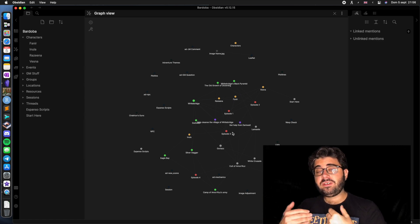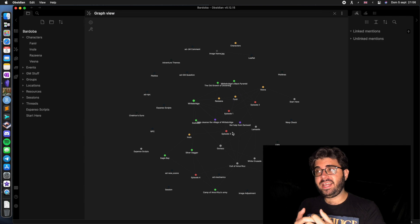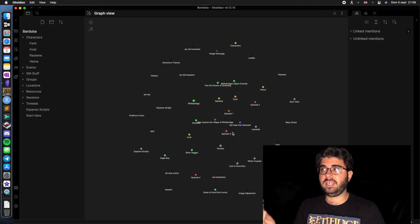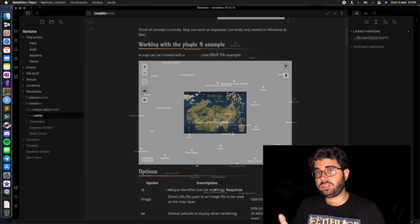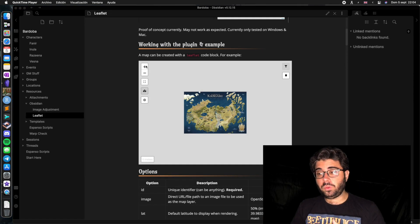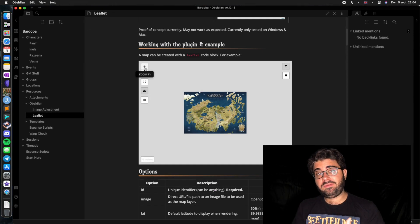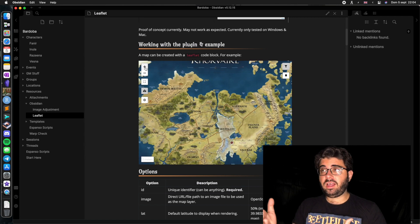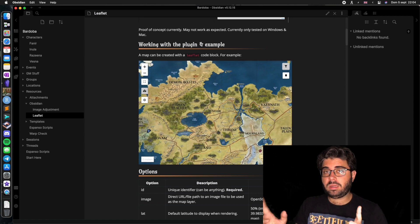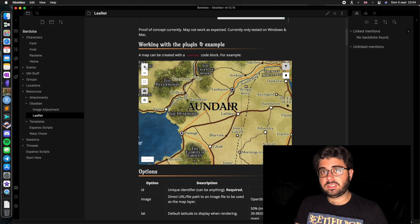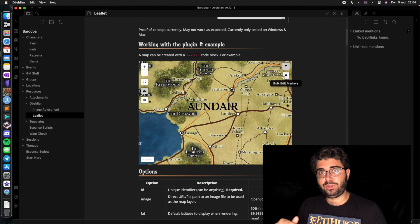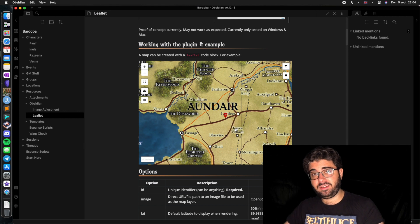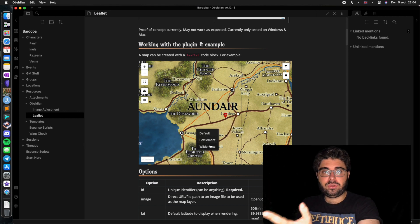There are also even cooler things, because Obsidian has a very robust plugin system in which people can develop their own plugins using JavaScript. For instance, we can use Leaflet, which is a JavaScript library for maps, allowing us to have interactive maps — Google Maps style — in our vaults, in which we can place pins. So you can even track how your character is advancing through the adventure using maps you've made elsewhere.